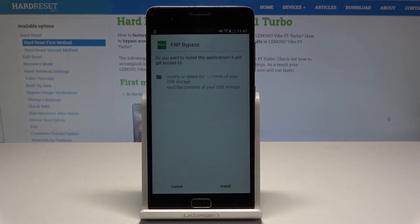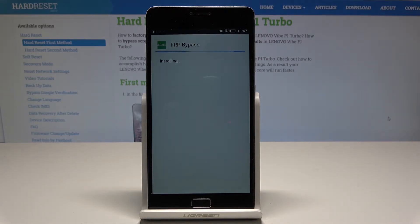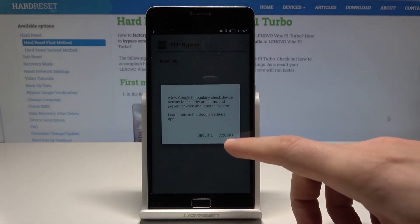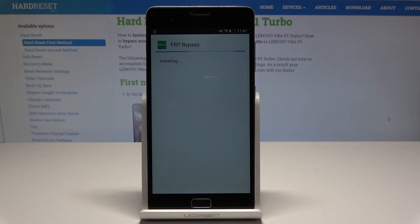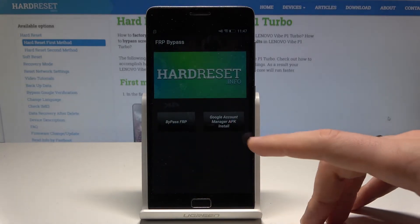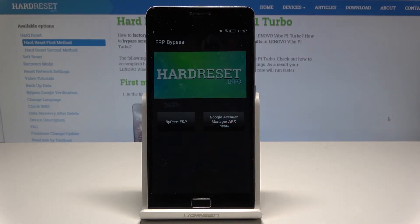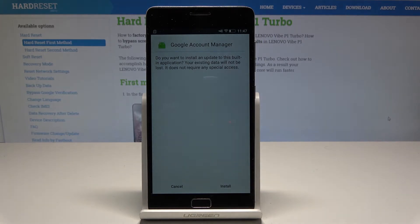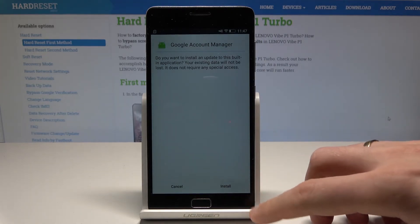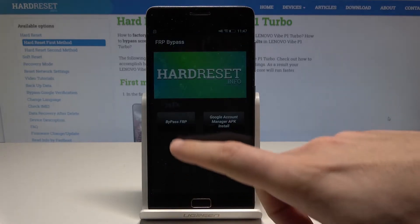Tap OK one more time. Go back and download this again. Tap install. The FRP bypass is installing — tap accept. Choose open. Install the Google Account Manager APIC for version 6.0. Tap install. App installed — tap done.